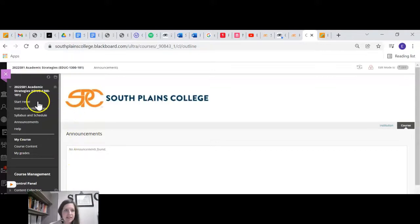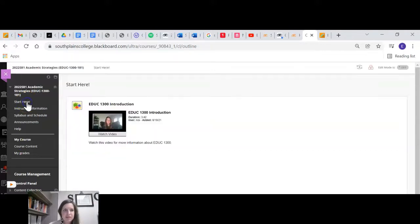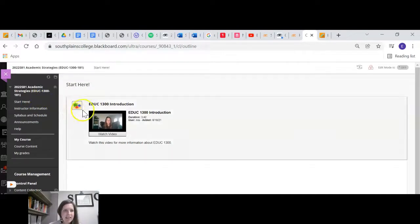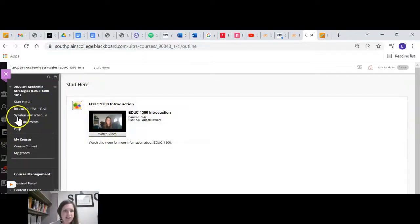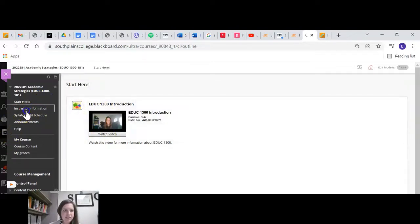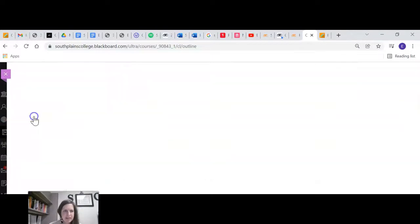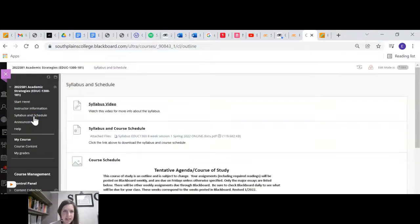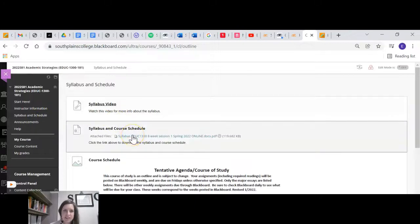Okay, so in my course I've got a start here tab, so you'll want to click there if you have a start here. And then watch that little introduction. There's instructor information so that you can learn more about me. The syllabus and the schedule, so you can know what our syllabus is like.